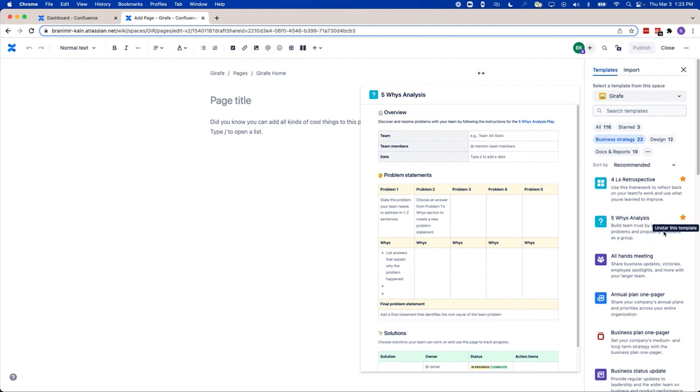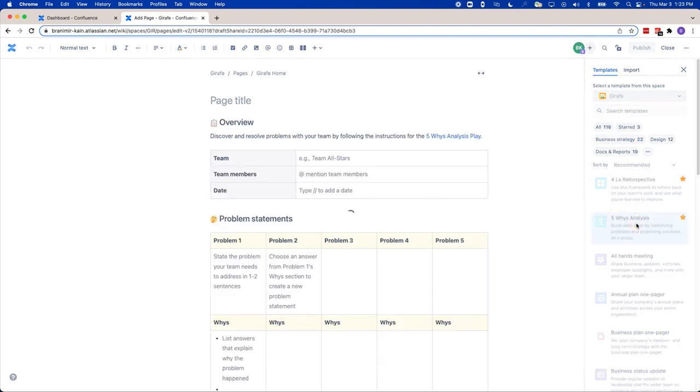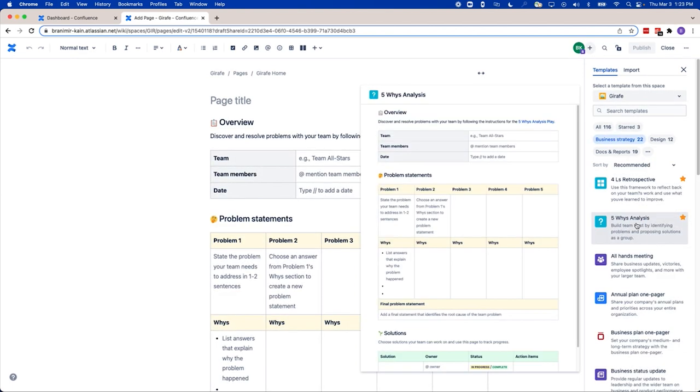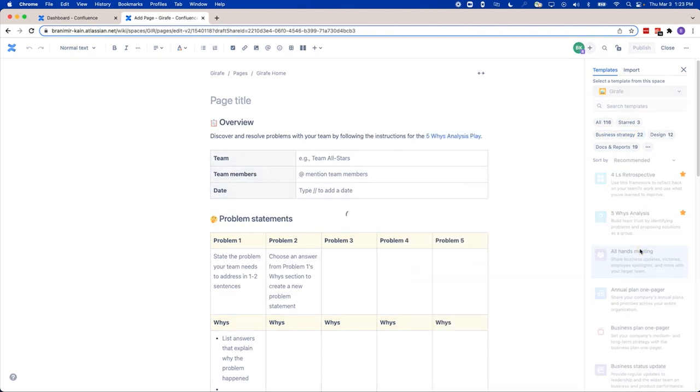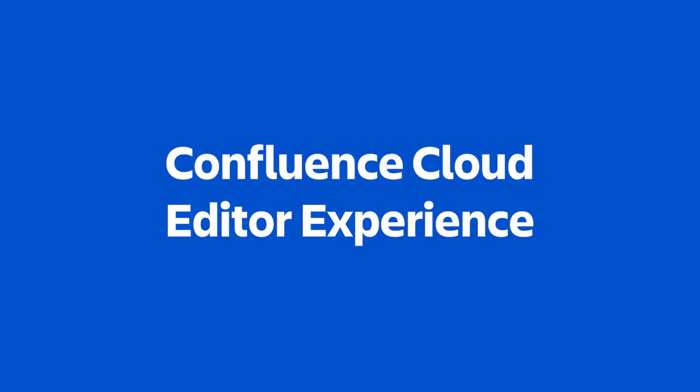And finally, when you're ready to preview a template, you can. You can select a template and see what it looks like, or select another one before you actually add any content.